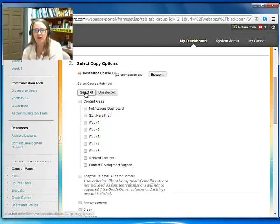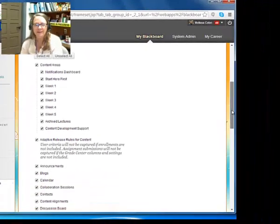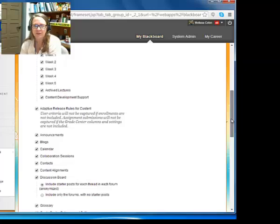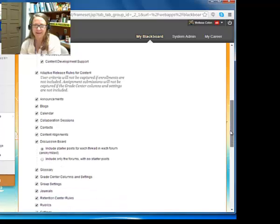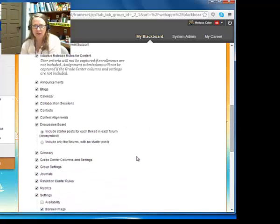Now I'm going to scroll down, and I can come over here, and I can select everything. I recommend selecting everything. Even though you may not have used some of these items, just make sure you don't miss anything.